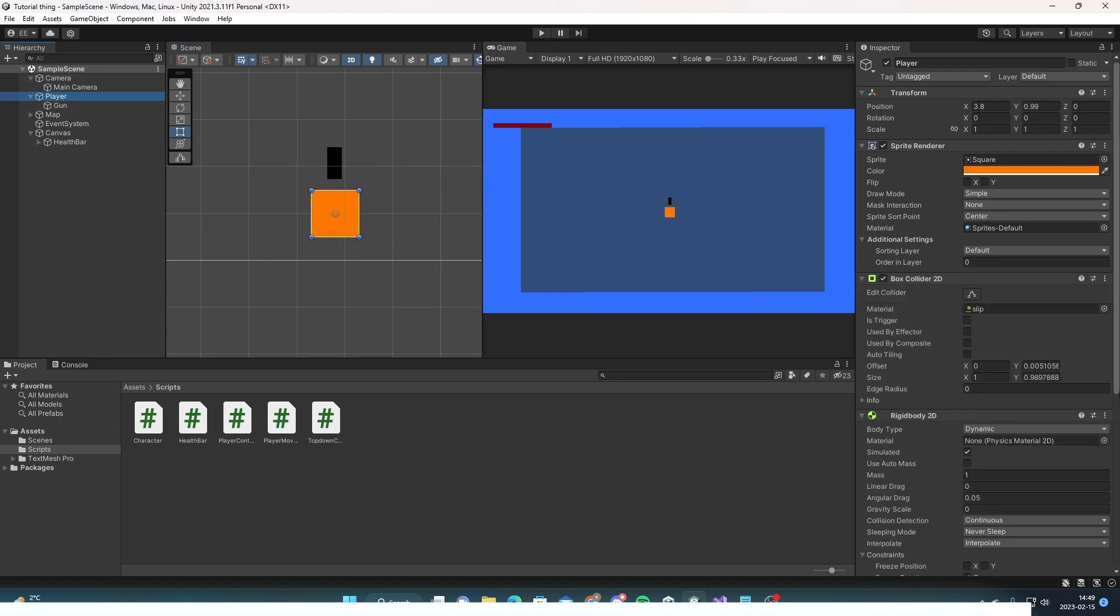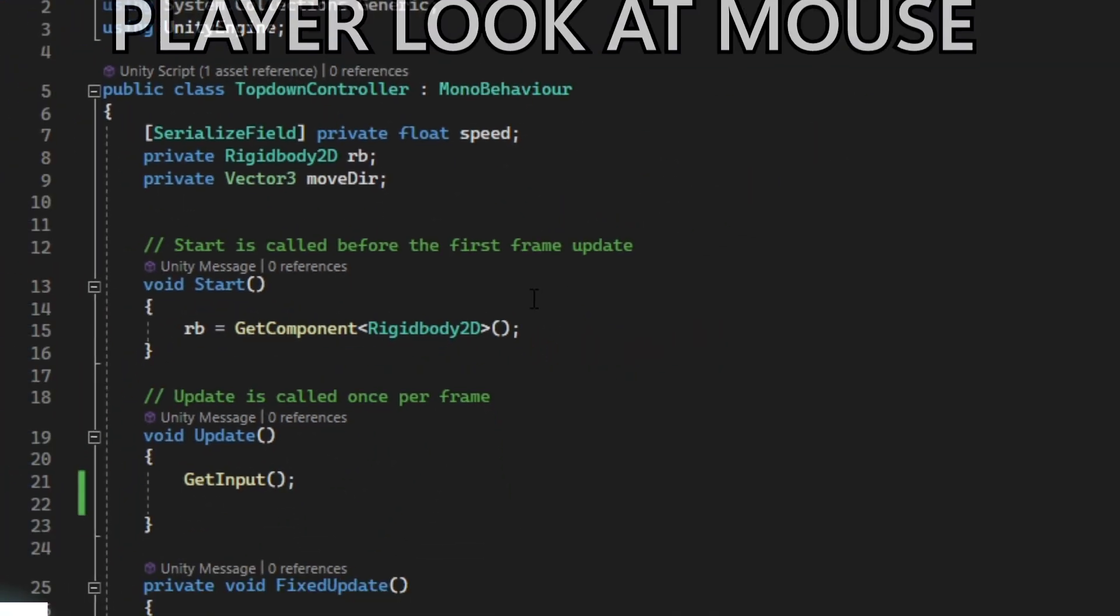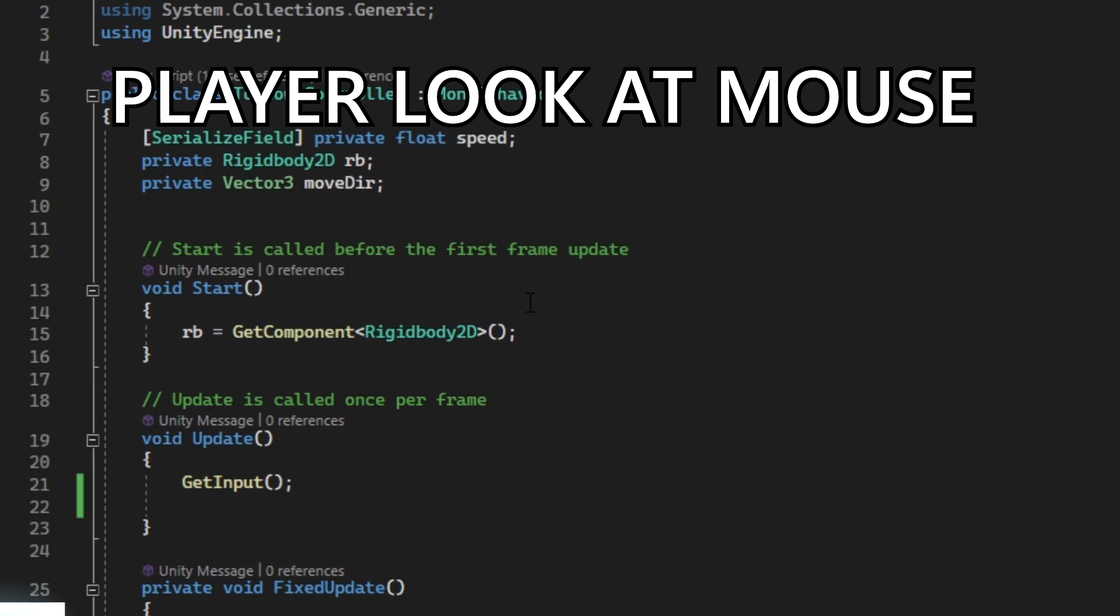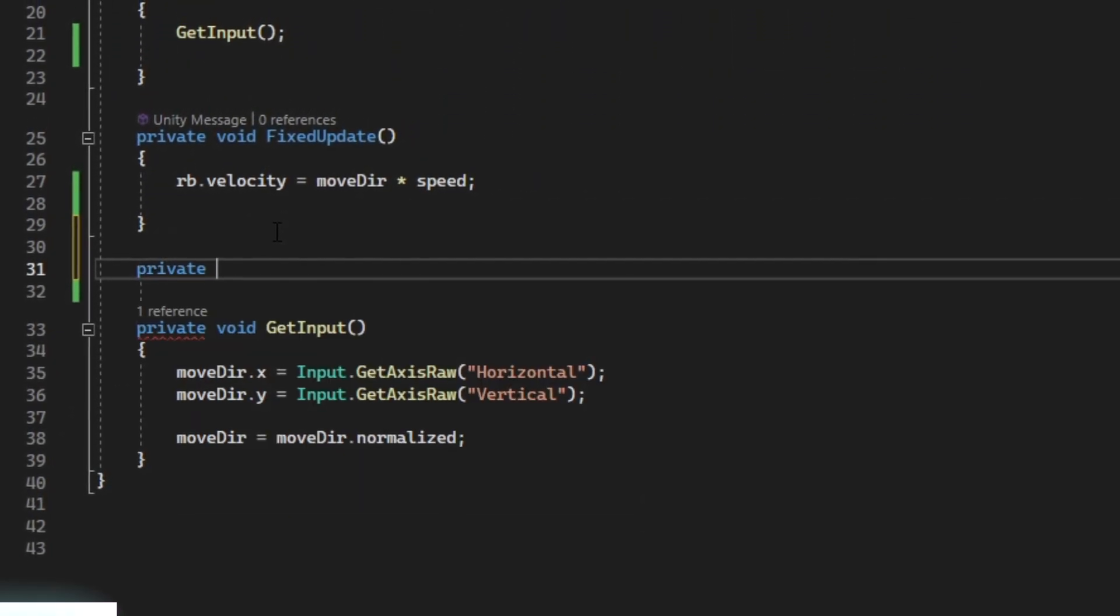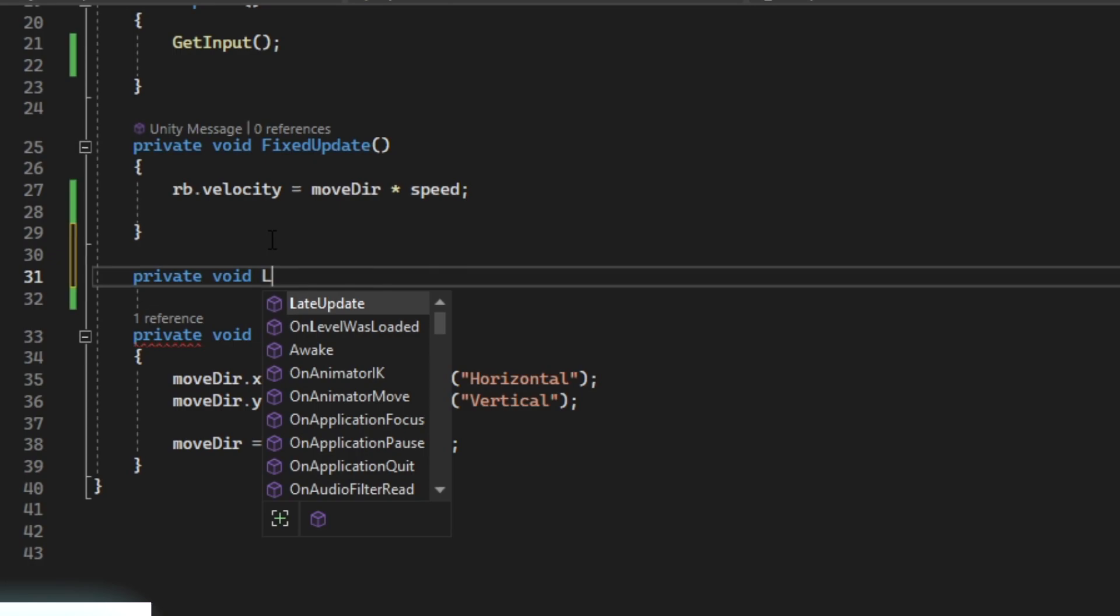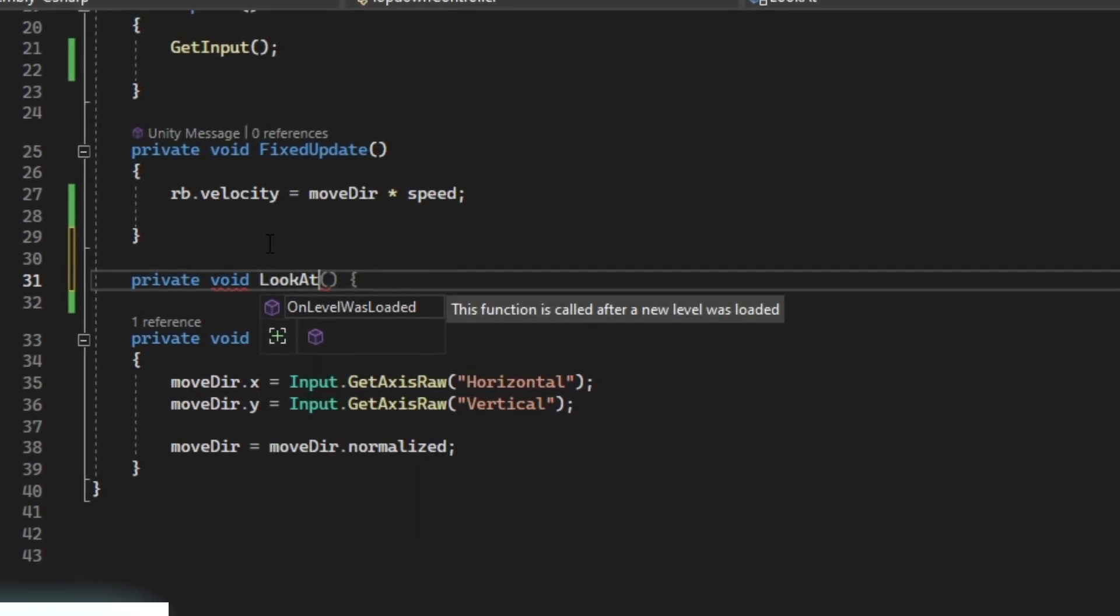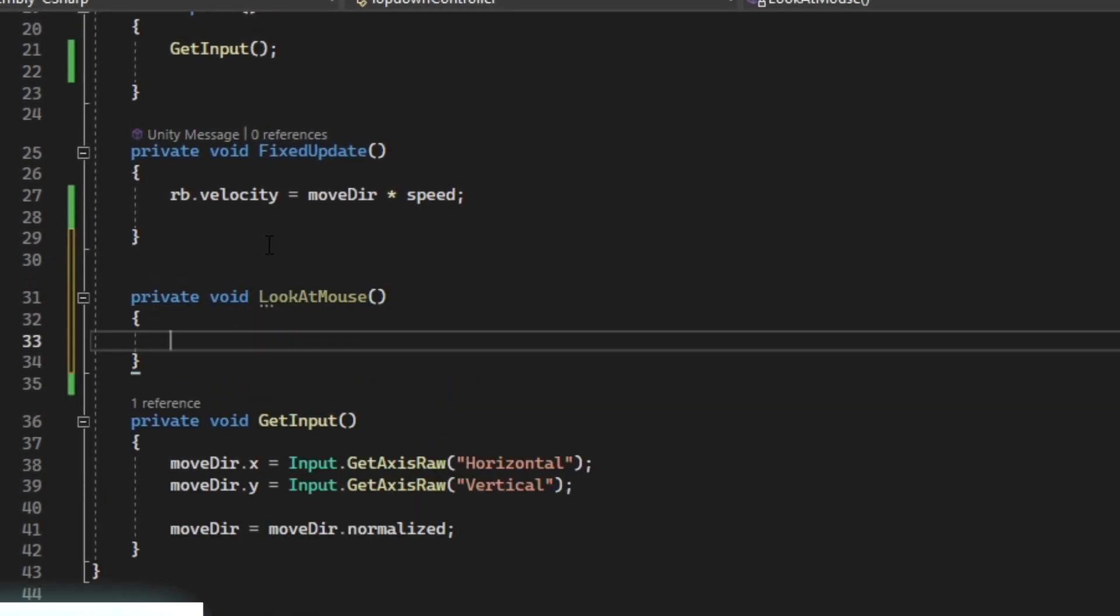Then we're going to go into our top-down controller and create a new function called private void look at mouse. Basically, we're going to make the player rotate towards the mouse.